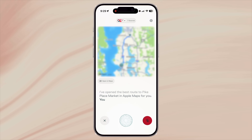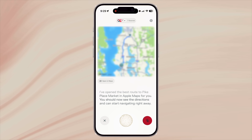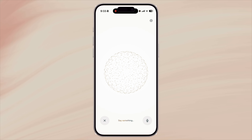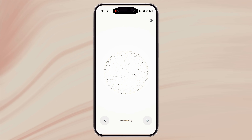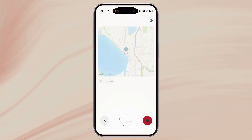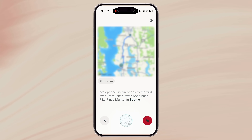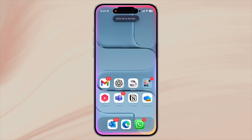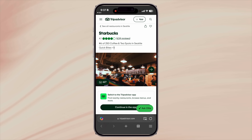Here's the best part. Since Perplexity is a much smarter assistant than Siri, you can actually have a conversation like: 'I want to go to this coffee shop near Pikes Place Market, which is supposed to be the first Starbucks — drive me there.' Perplexity will understand it correctly and open Maps for you: 'I've opened up directions to the first ever Starbucks coffee shop near Pike Place Market in Seattle. You should see the route right on your screen. Safe travels.' If you ask the same thing to Siri, it'll just show you web search results.